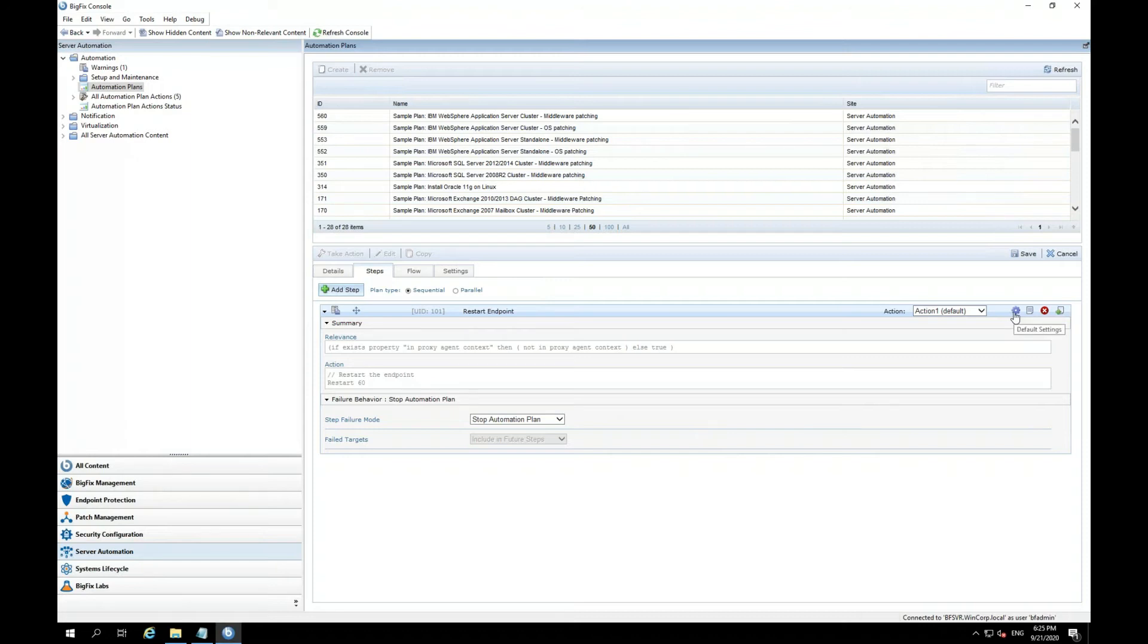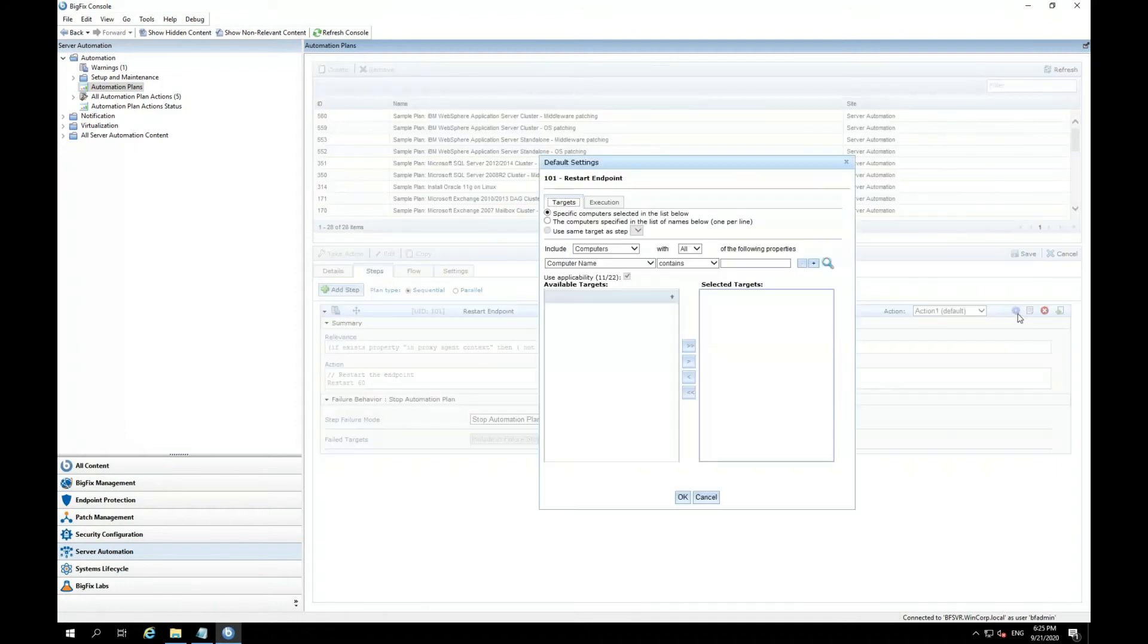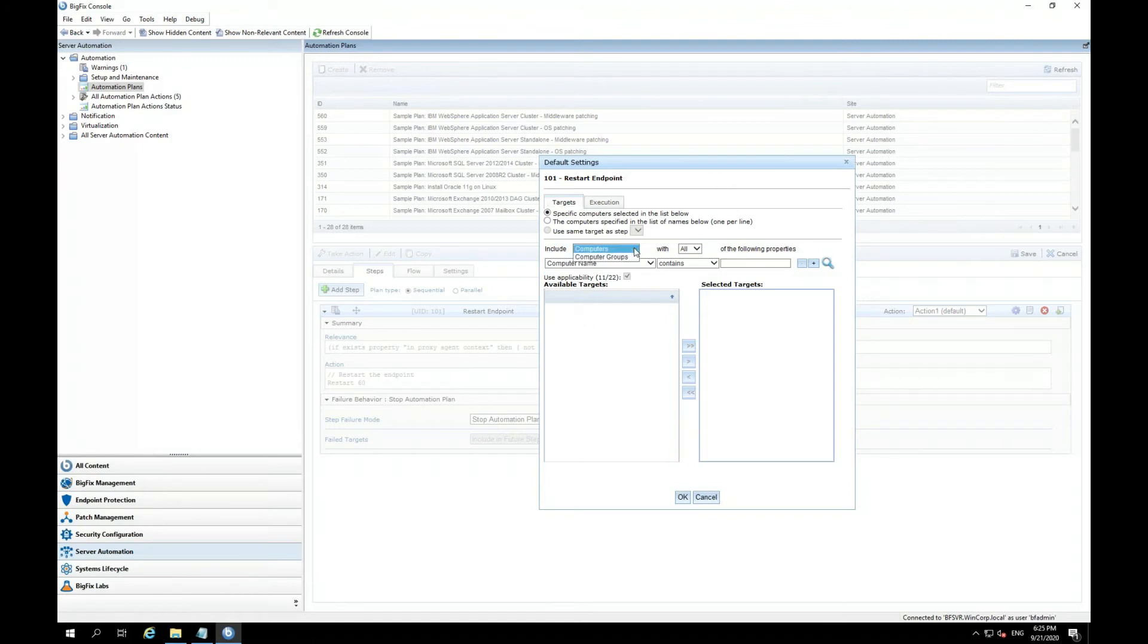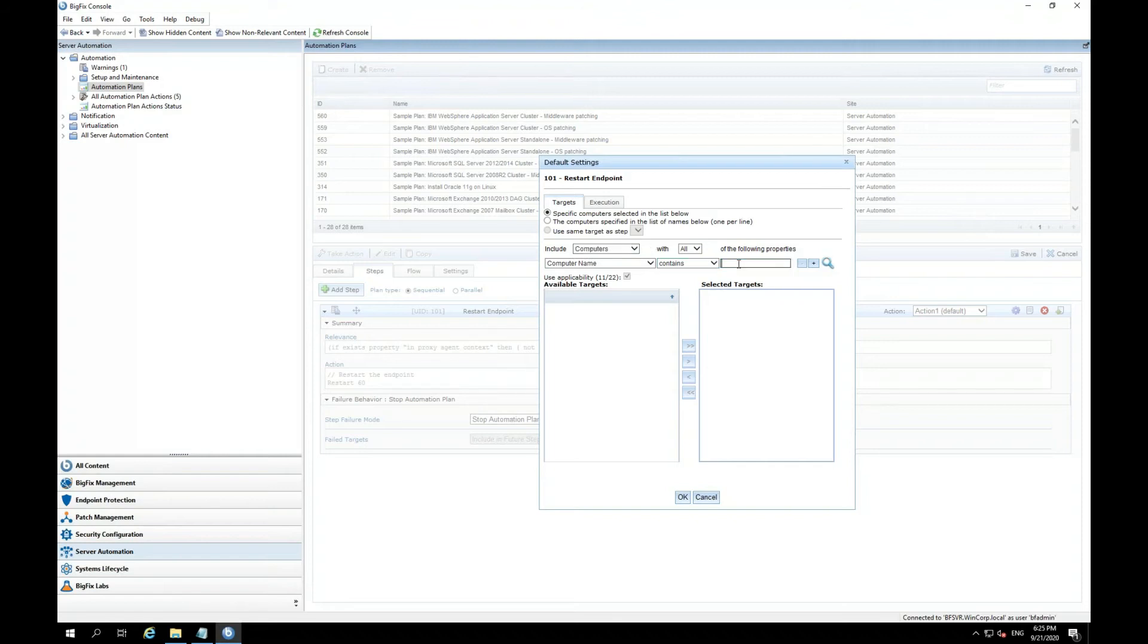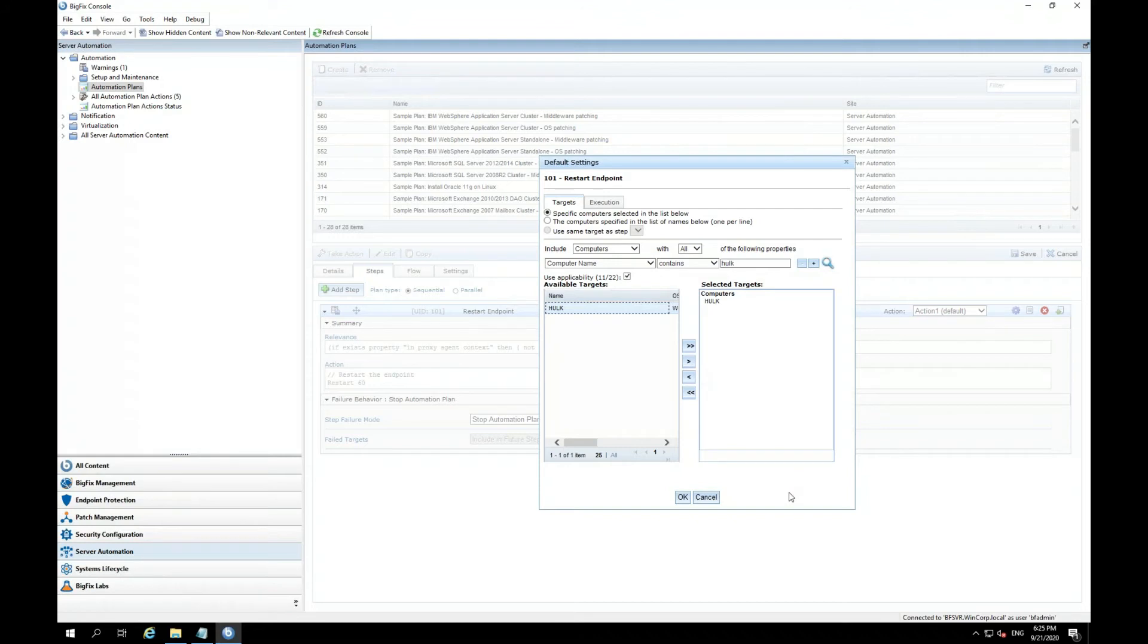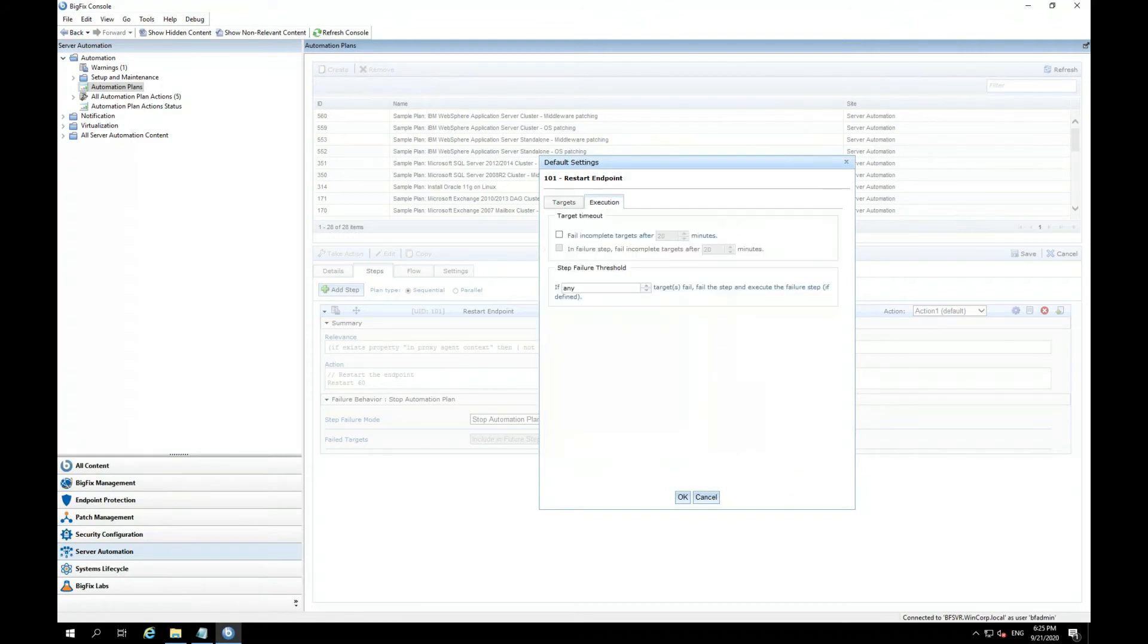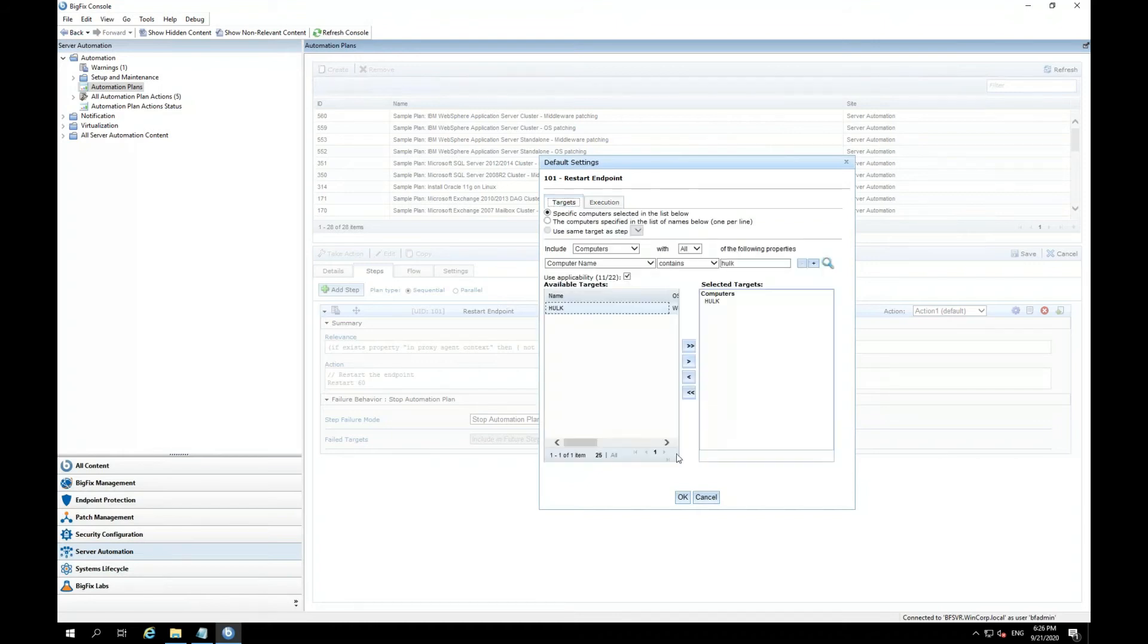And a little gearbox next to the action, which is going to be action one by default, I can click on it. And this is where I put in the endpoint I would like to restart. Here, you can see that I have an option for computers or computer groups. So if I had a group of endpoints I wanted to set this task to, I can do groups as well. But for this case, I'm going to go ahead and type in the name of my computer. And I see it here, and I'm going to add it. There's additional execution settings that I can set, but I'm going to leave that alone. I'm going to go ahead and hit OK to that.